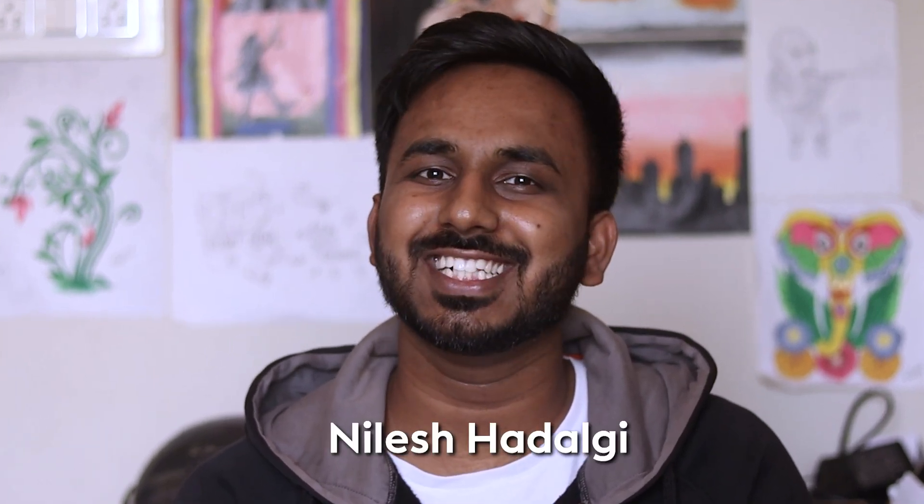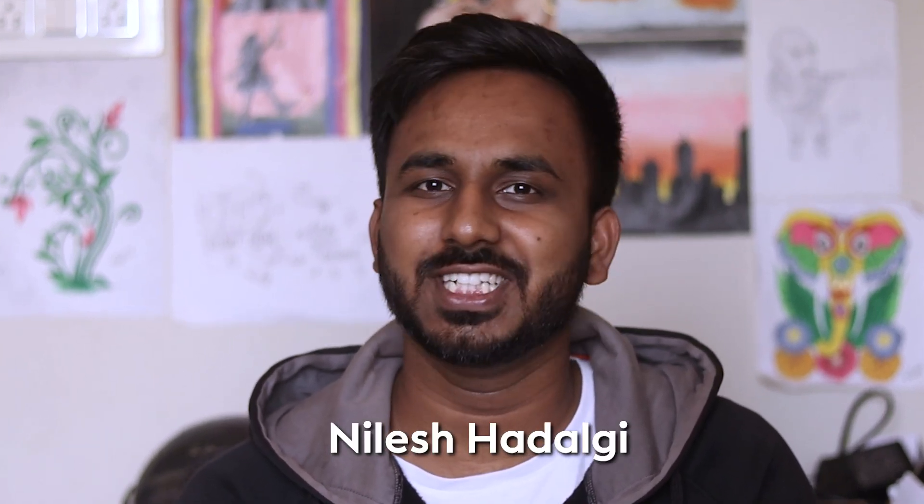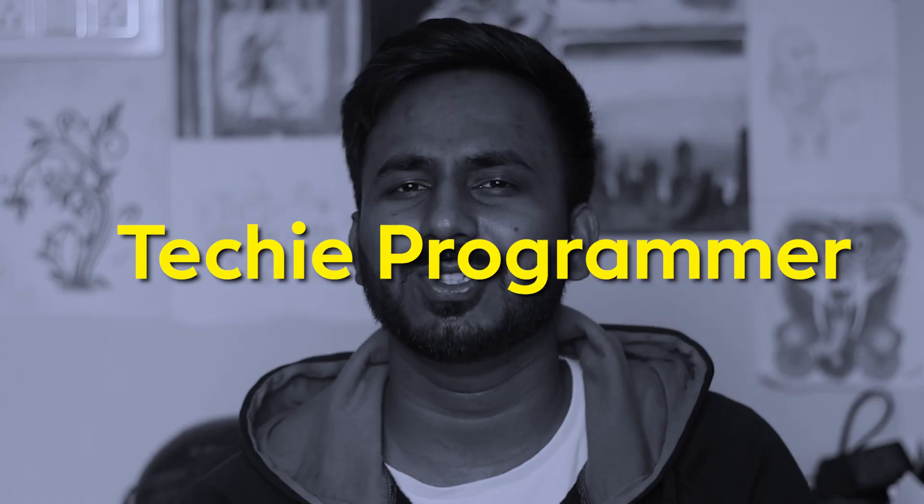Hello everyone, welcome back to my channel. My name is Galicia Dalgi and you're watching Techie Programmer. So today in this video, we are going to talk about the introduction to Python.